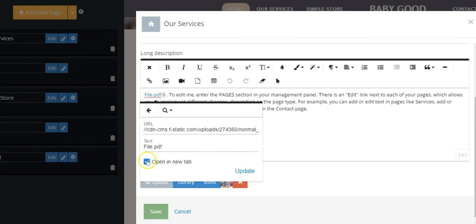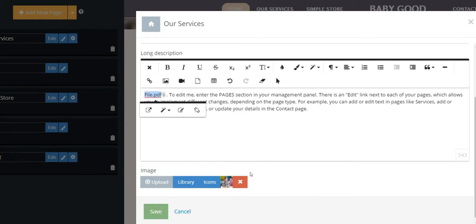Mark the Open in New Tab option, click Update, and Save.